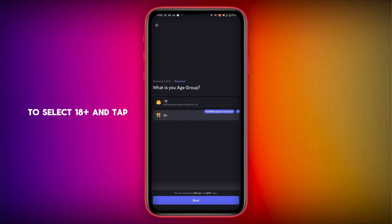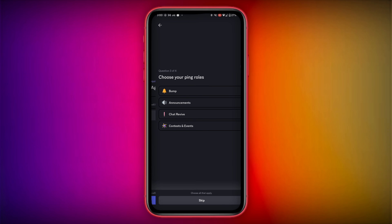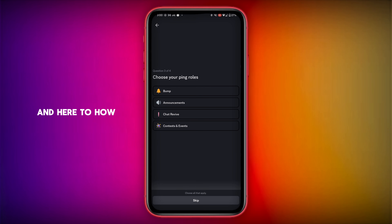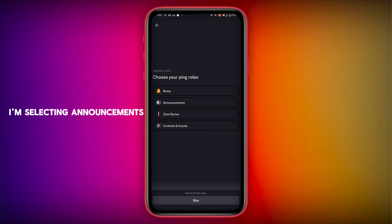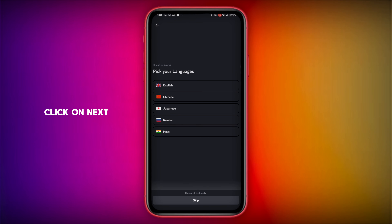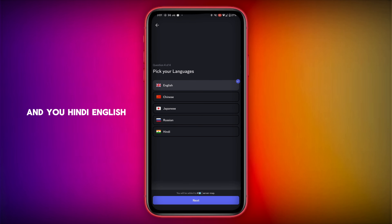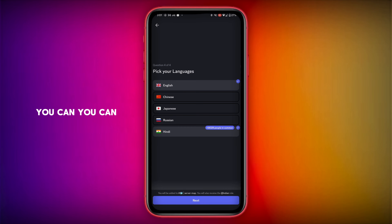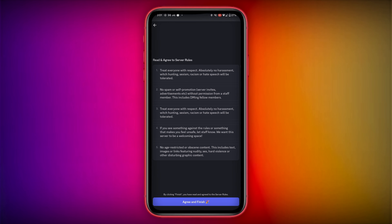I am going to select 'Generate AI Art' — click on it and tap on Next. Here you have to select 18+ and tap on Next. Select anything — I am selecting Announcements — click on Next. Give India and English, or select anything you want, click on Next, then click Agree and Finish.